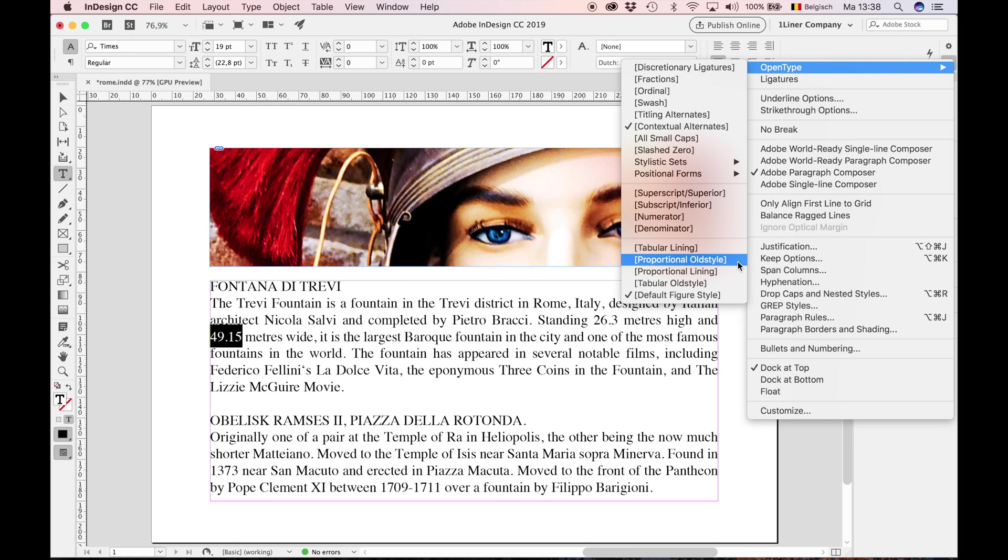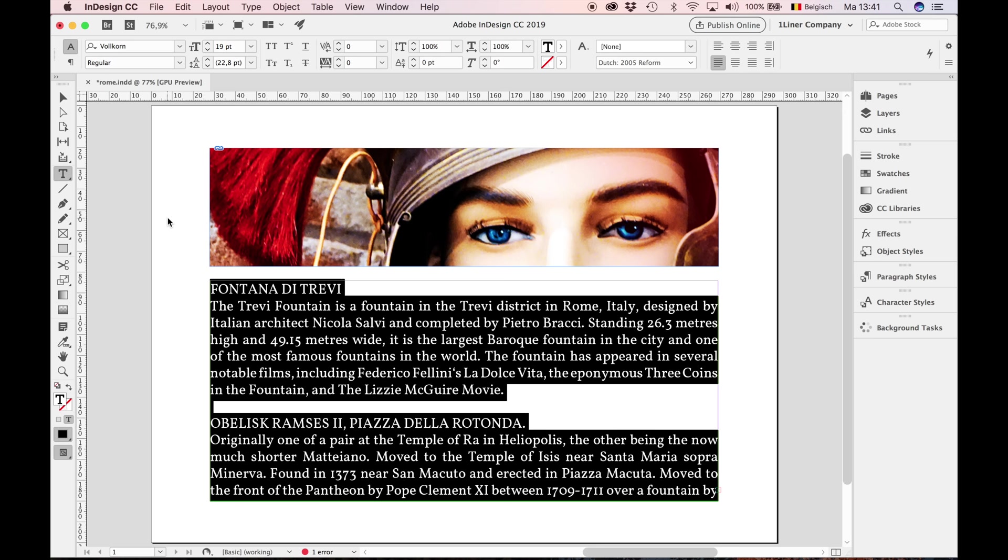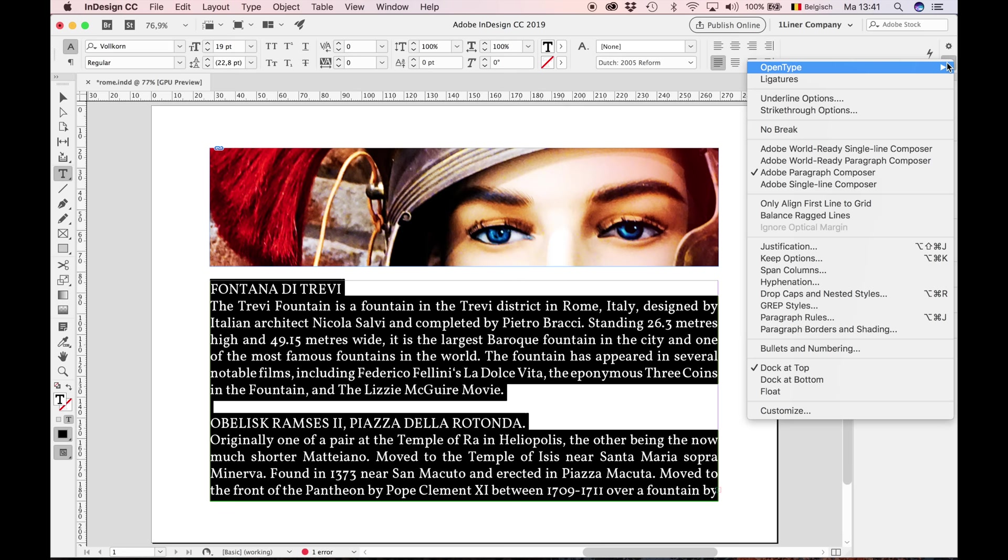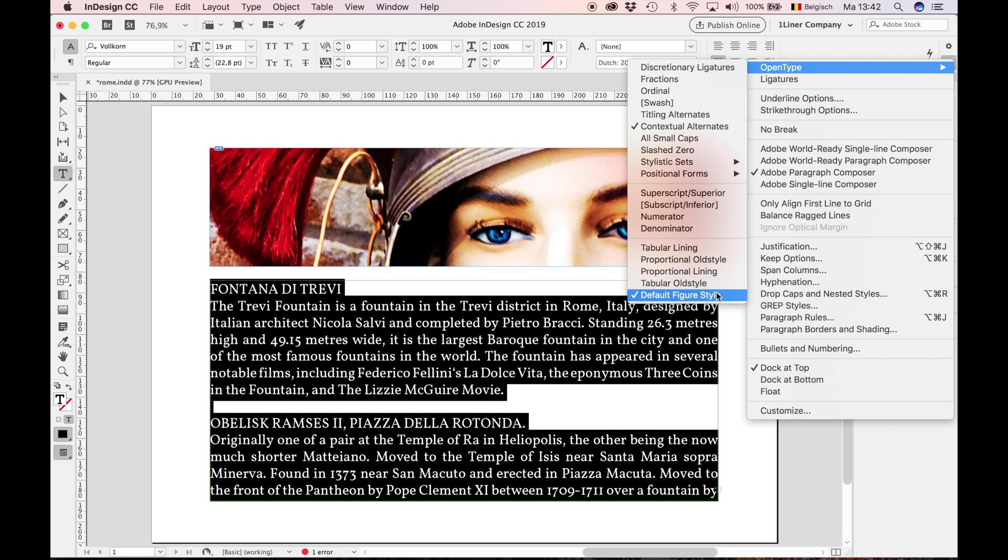Back to the Volcon typeface. When I'm going to the fly out menu, the open type options, I don't see much brackets. So this typeface has a lot of open type features, and that's good.